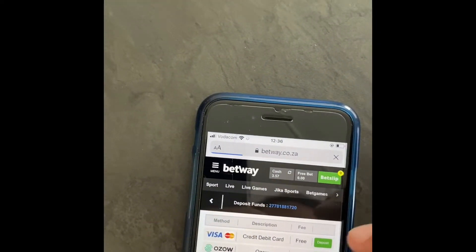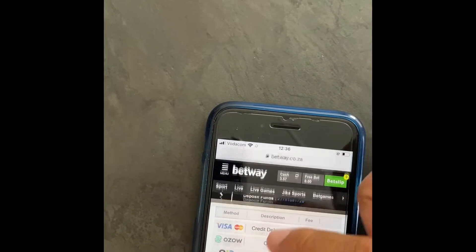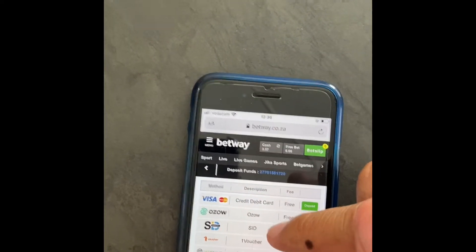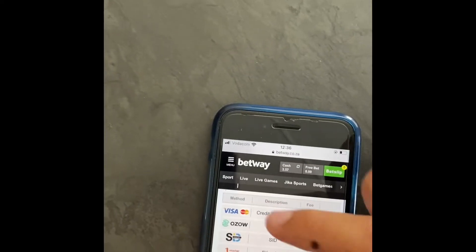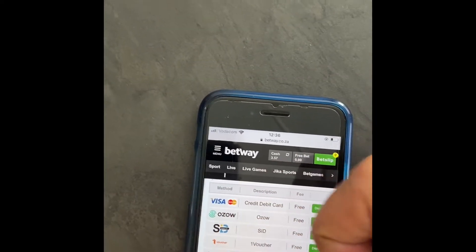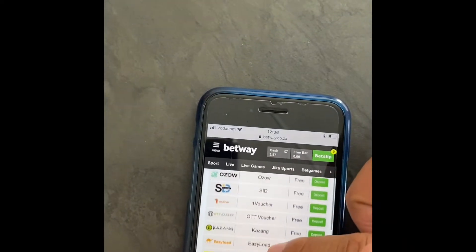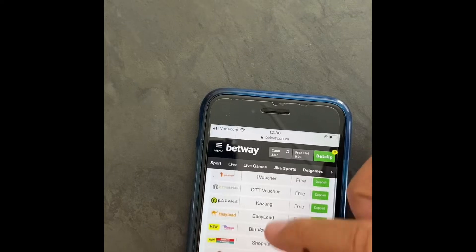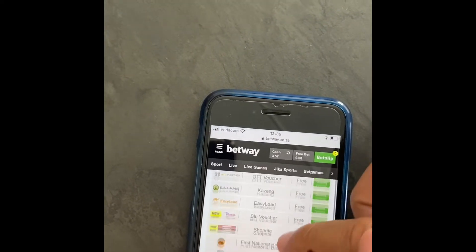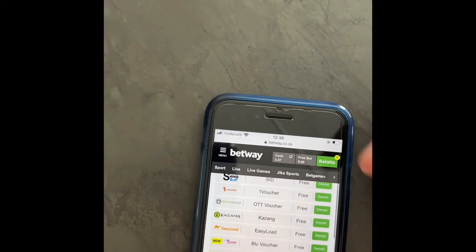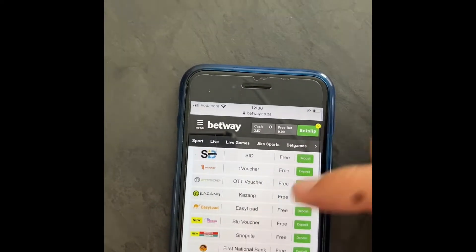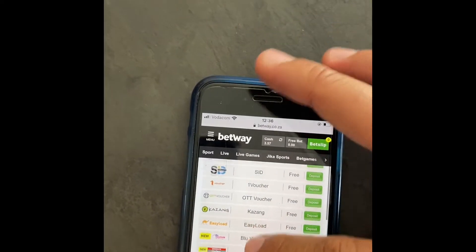It will open this page. As you can see here, it says method on this column. These are the various methods that you can use to deposit money into your account. There are many ways to do it, but I'll show you just three of them because those are the ones I find will suit almost everyone.